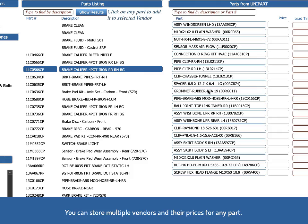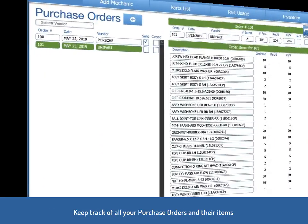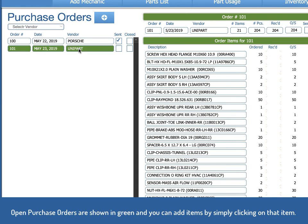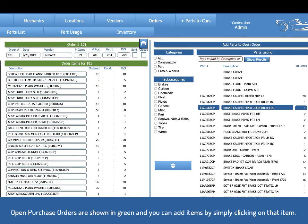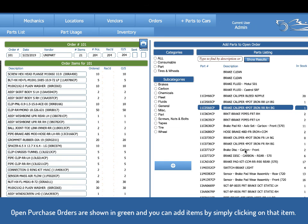Parts can be purchased from multiple vendors. You can create multiple purchase orders for different vendors when it's an open purchase order. In other words, it hasn't been placed with the vendor. It's shown in green and you can add items to it by simply finding it on the right hand side and clicking on it.